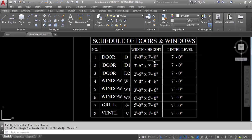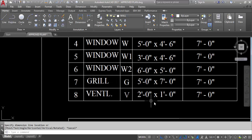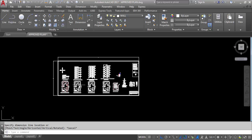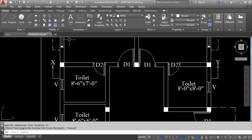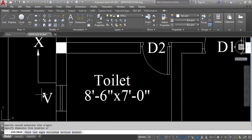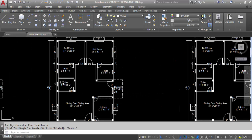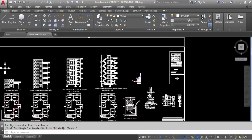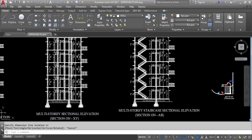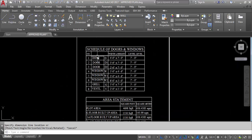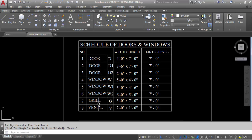This is the ventilator — 2 feet width, 1 foot height. Here is the ventilator. The width is 2 feet; height can be checked in elevation or section, but the section line does not pass through this ventilator so we can't see it there. So these are the details of doors and windows: doors D, D1, D2, windows W, W1, W2, grill G, and ventilator V — with their dimensions and lintel level.